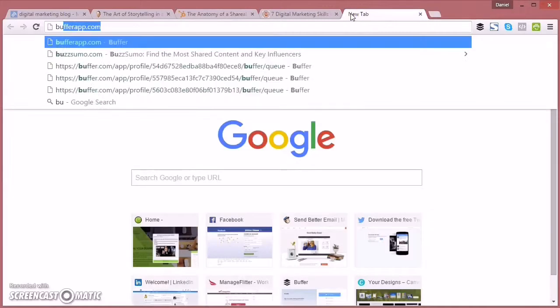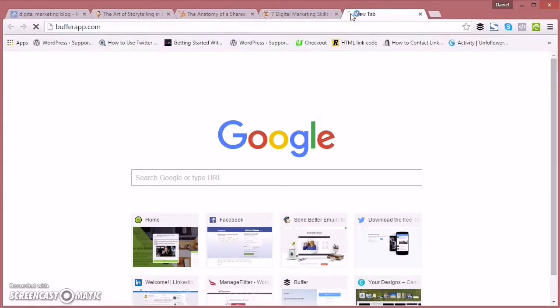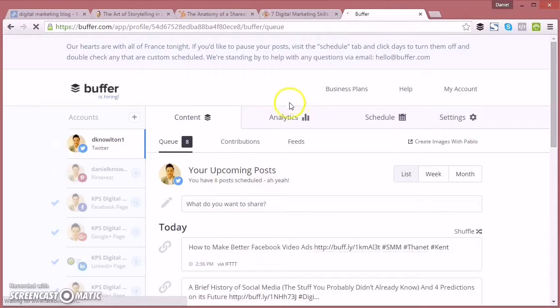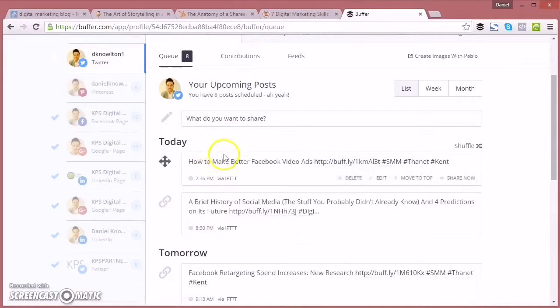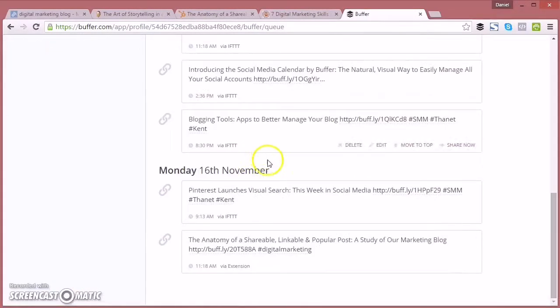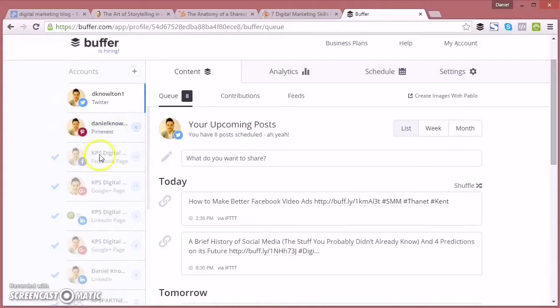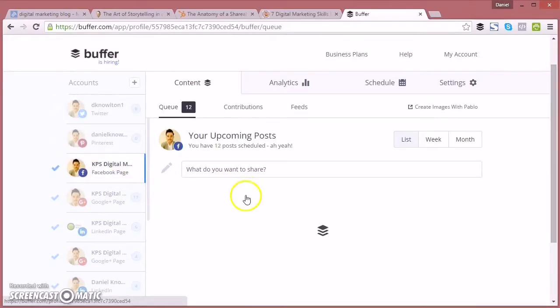And then we can go and check in Buffer now that this has been scheduled into the queue. So I've just logged into Buffer there. Now I'm on my Twitter account. Scrolling down and there's the article we've just shared with the Chrome extension, with Buffer's Chrome extension.